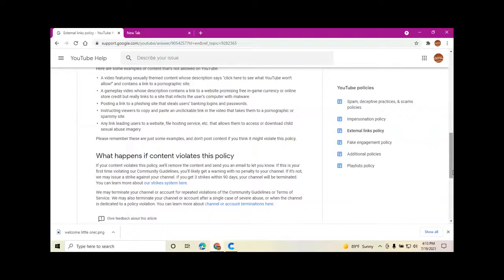Posting a link to a phishing site that steals users' banking logins and passwords.